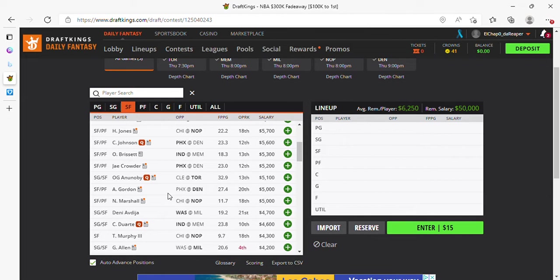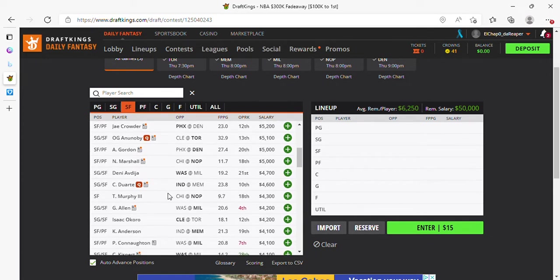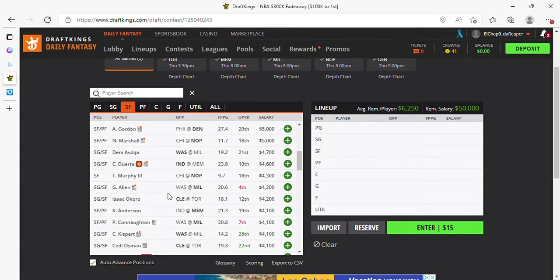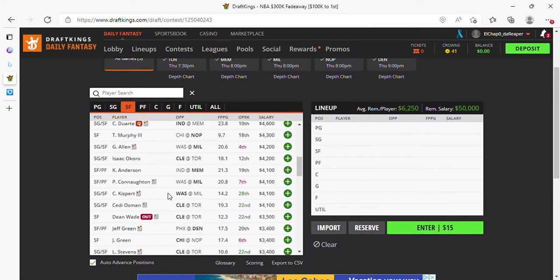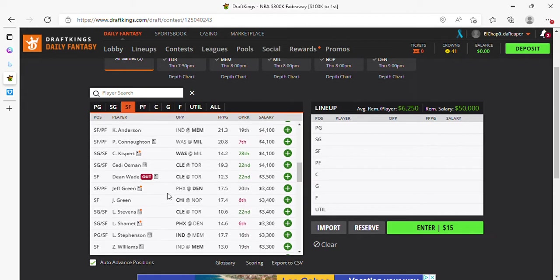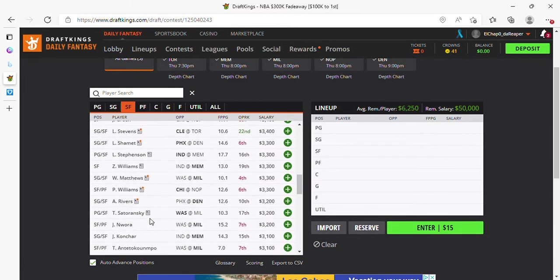Jae Crowder, if everybody's healthy, I'm off Jae Crowder. His usage goes down expeditiously. Aaron Gordon in play. Brandon, if Ingram is back, no Murphy. I don't like Connington, because you have somebody called Jordan Nora. So that's your value.